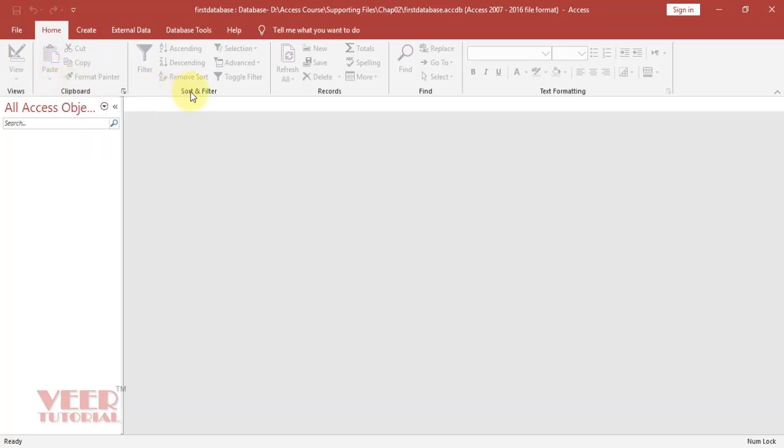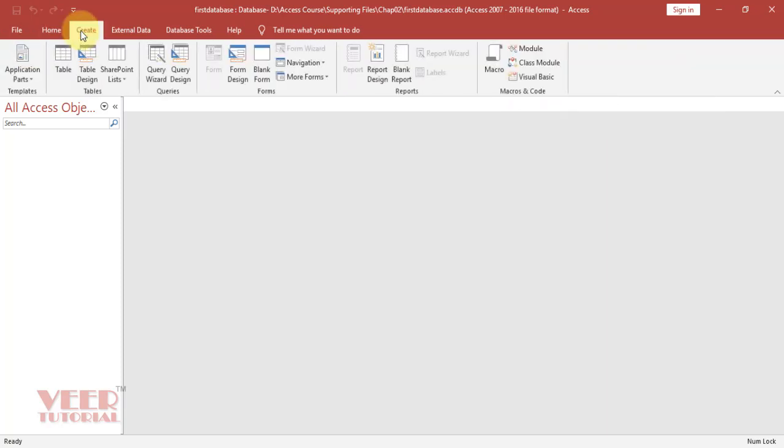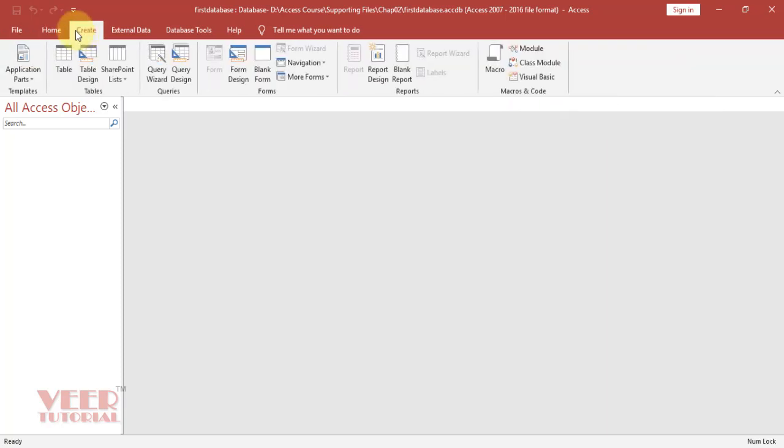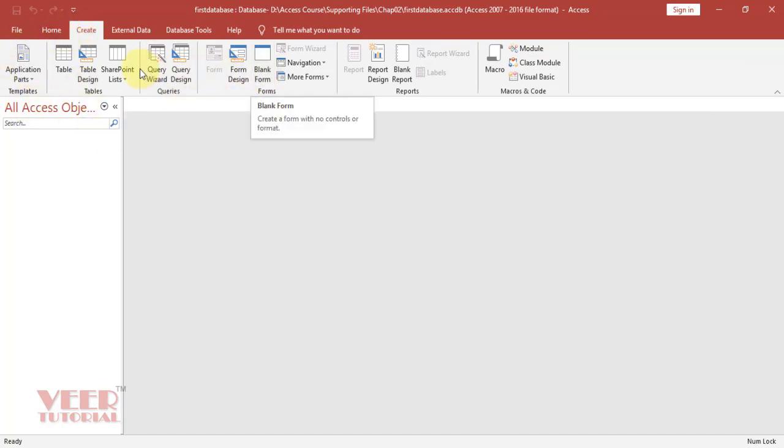We have Sort and Filter options under this group. We have Records, we have a Find option, and Text Formatting related options. Similarly, we can create different objects in Access such as tables, queries, and forms under this tab.